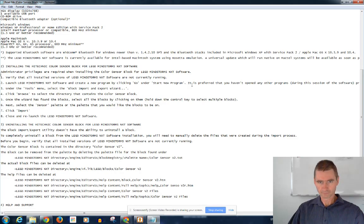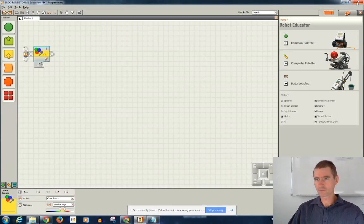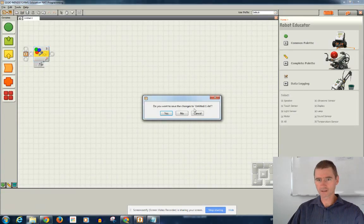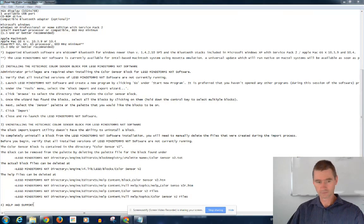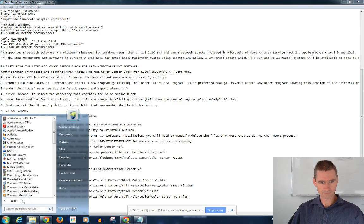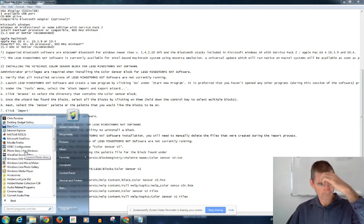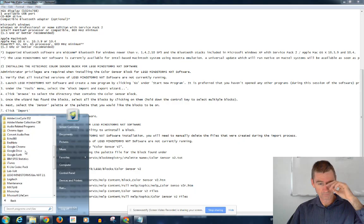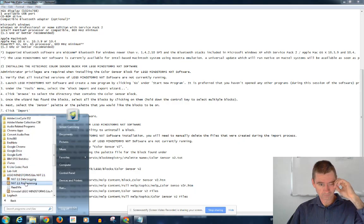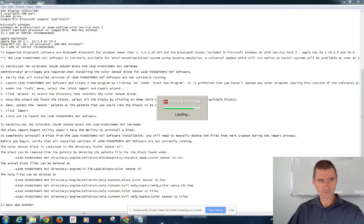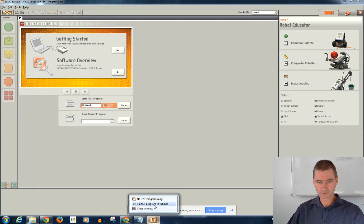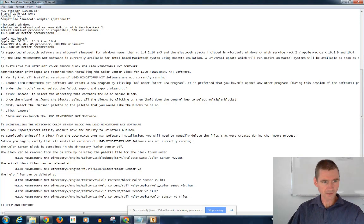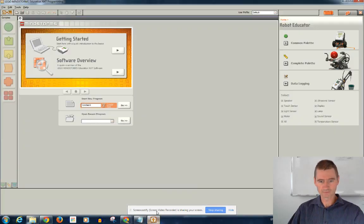So, I'll just stop that and I'll restart it. Launch the software. And next one is, under Tools menu, select Block Import Export Wizard. Tools.